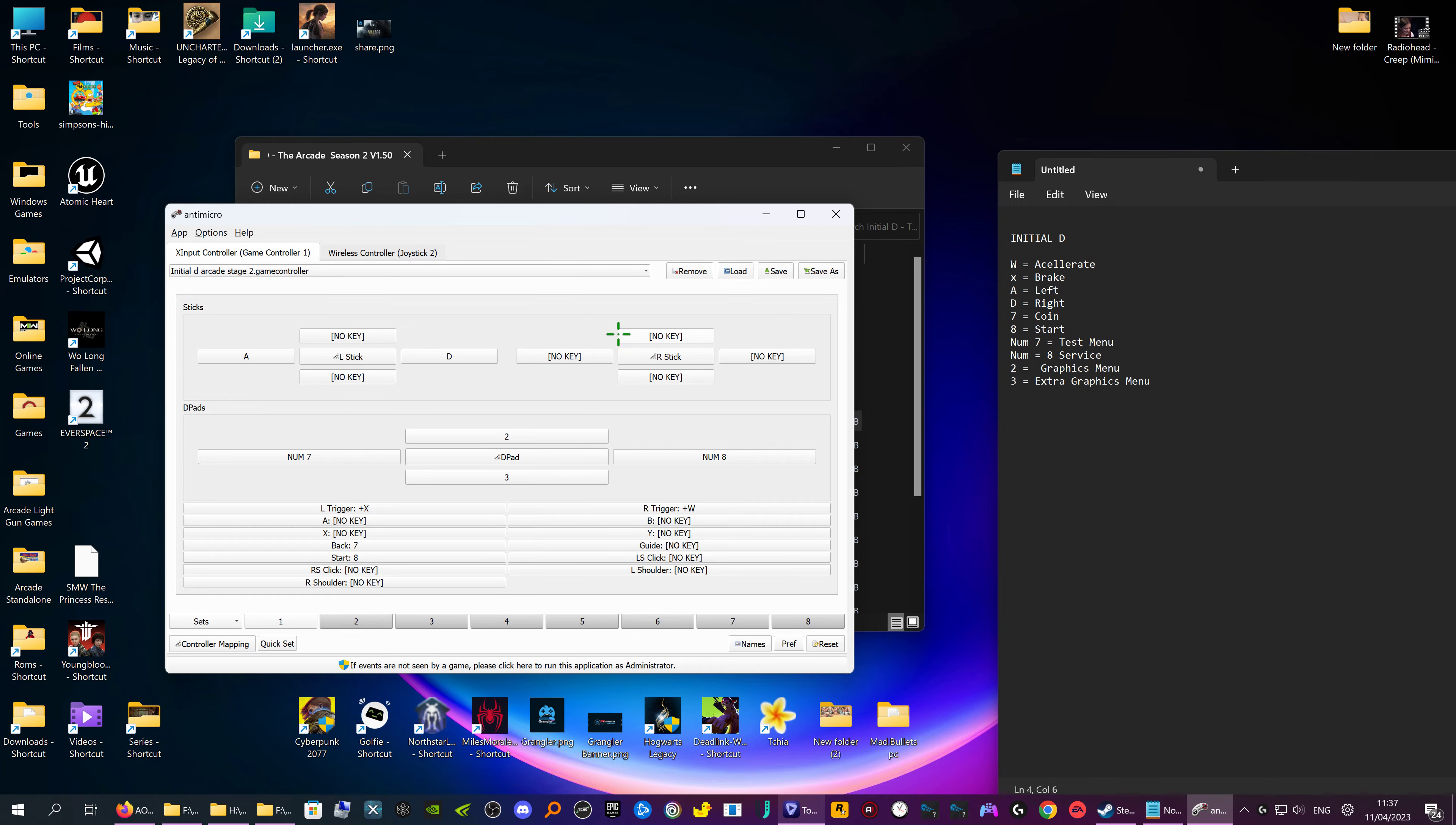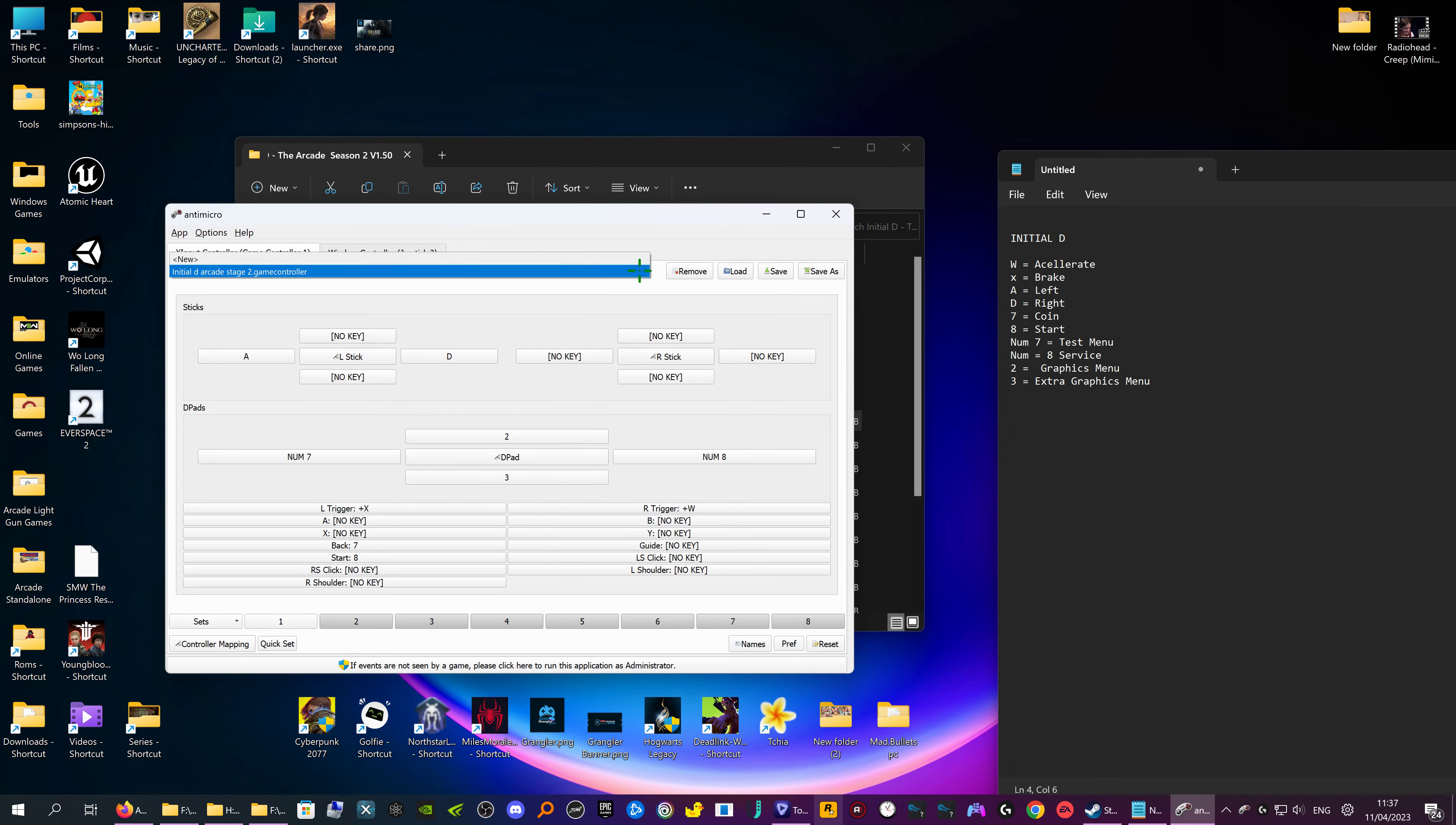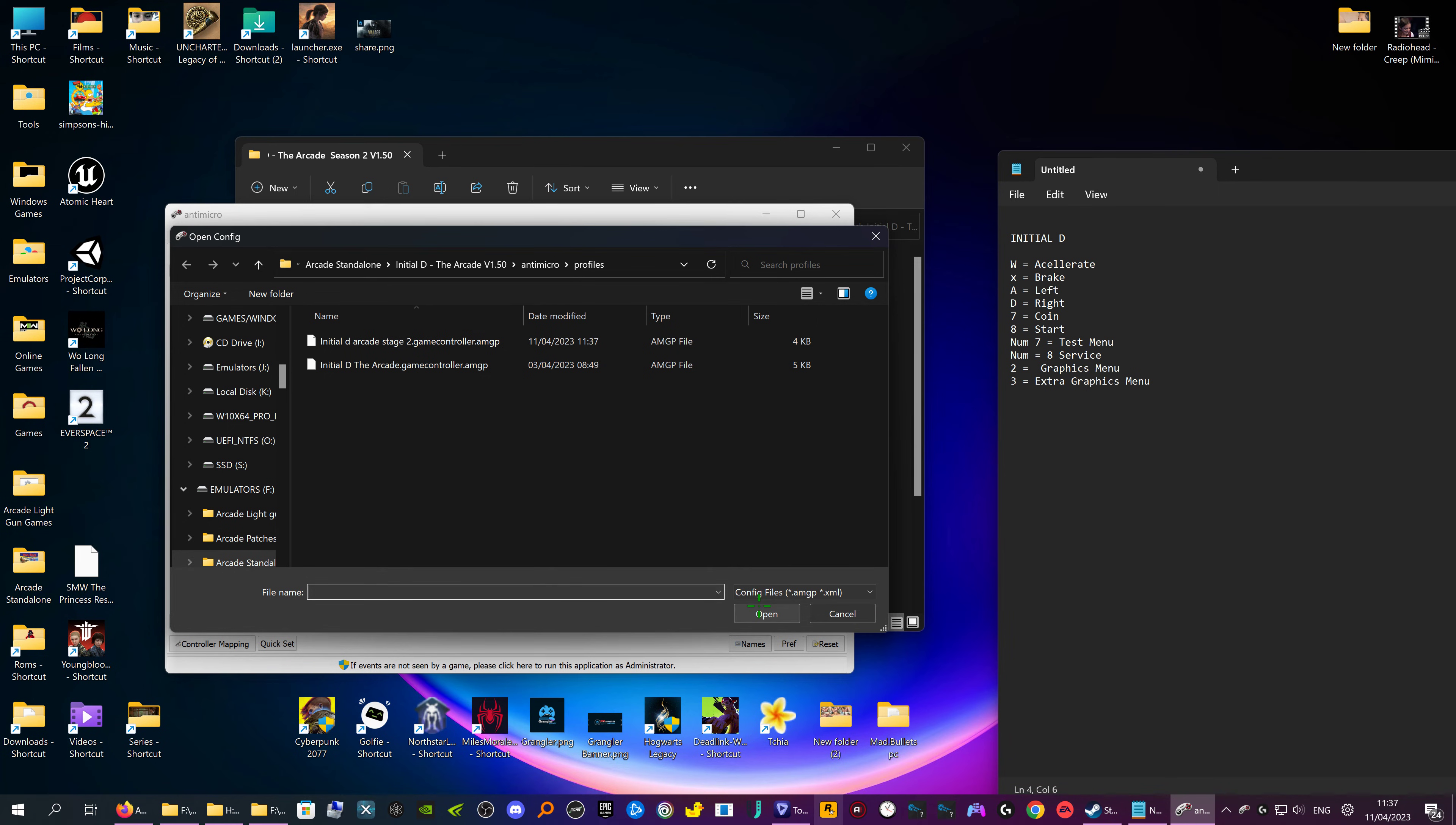Load it up and you've got this with the arcade stage two, or you can just go load and you can load a different one. So you can have all your different games compiled into one.